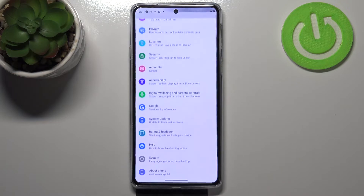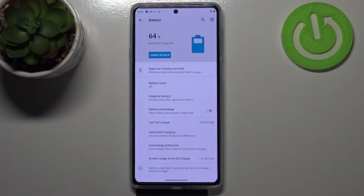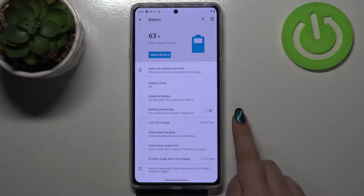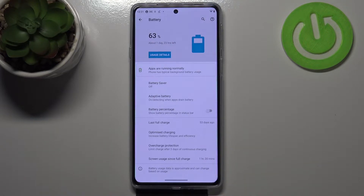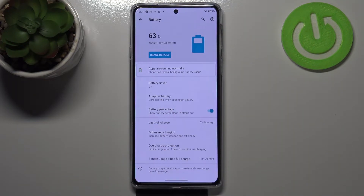First of all, let's enter the settings. Here we have to find the battery option, and as you can see it's very simple — we've got the option we are looking for. We've got the battery percentage, so in order to activate that, just tap on the switcher, and as you can see it is immediately applied. From now on we've got the exact percentage of the battery usage right next to the battery icon.